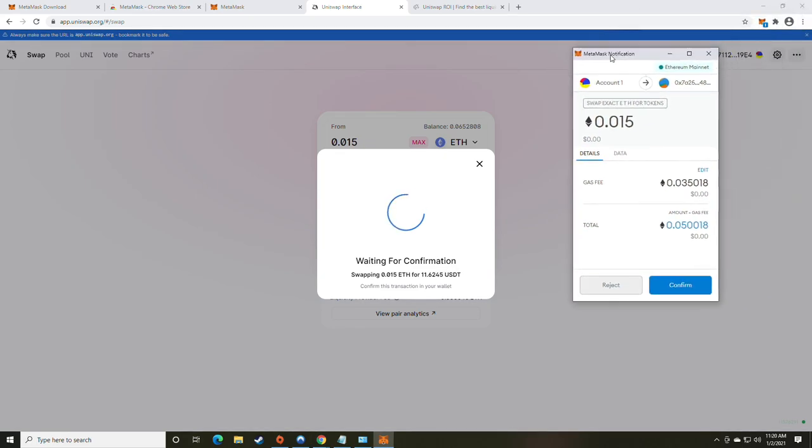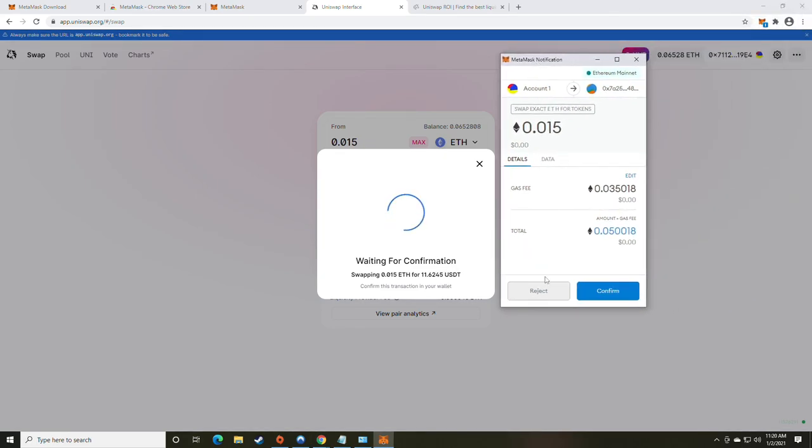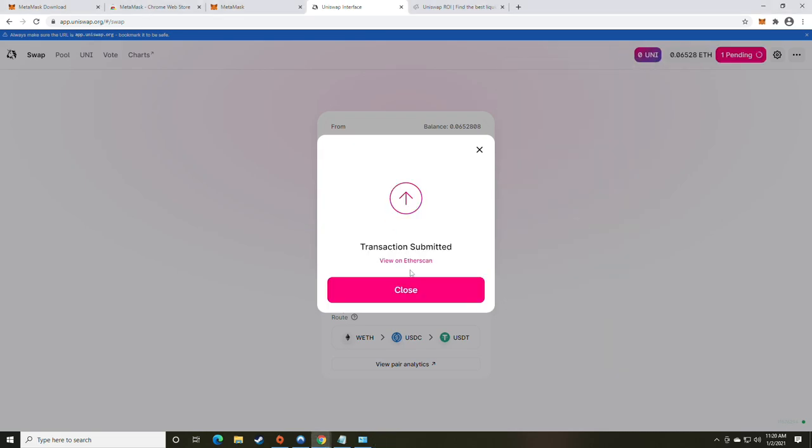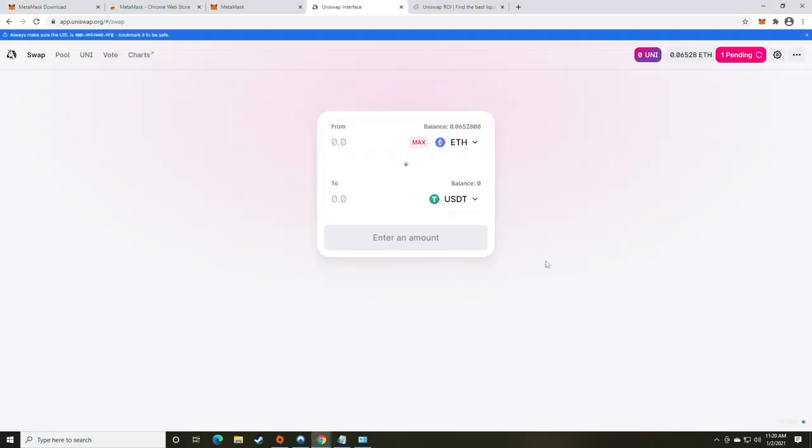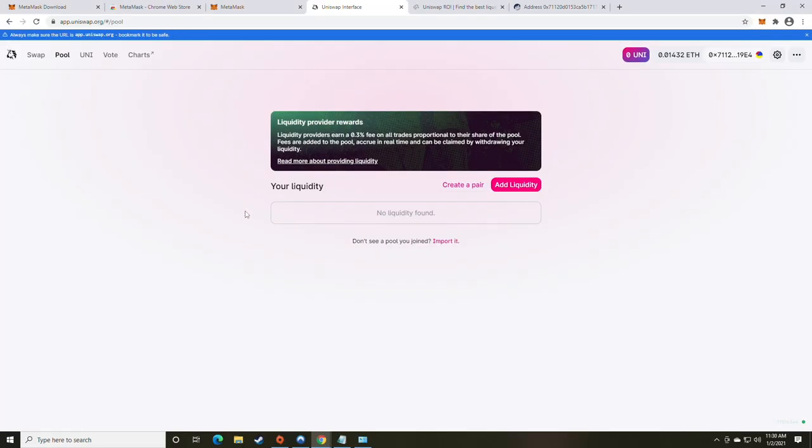So now we're going to go ahead and just click the swap button and confirm swap. Metamask will pop up to confirm the transaction and we are going to click confirm and the transaction is submitted. At this point, we will need to wait until the pending is complete and then we'll move on to adding liquidity.